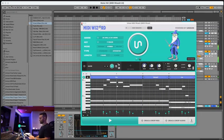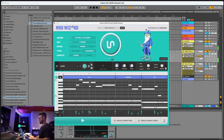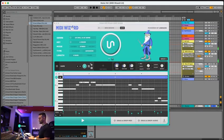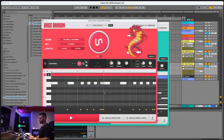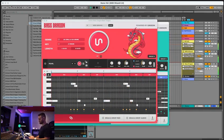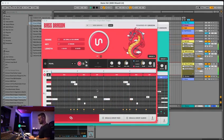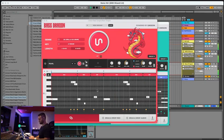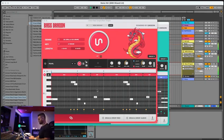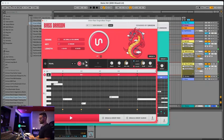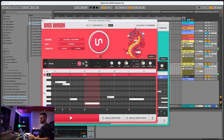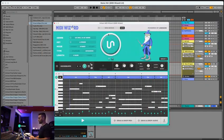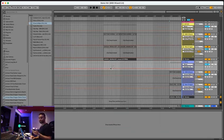And then last but not least, we can go ahead and group them via unison link, get a bass dragon bass line going. And obviously you can zoom in, you can lengthen the notes if you want, and you can really customize all this stuff until it's exactly the way that you like.